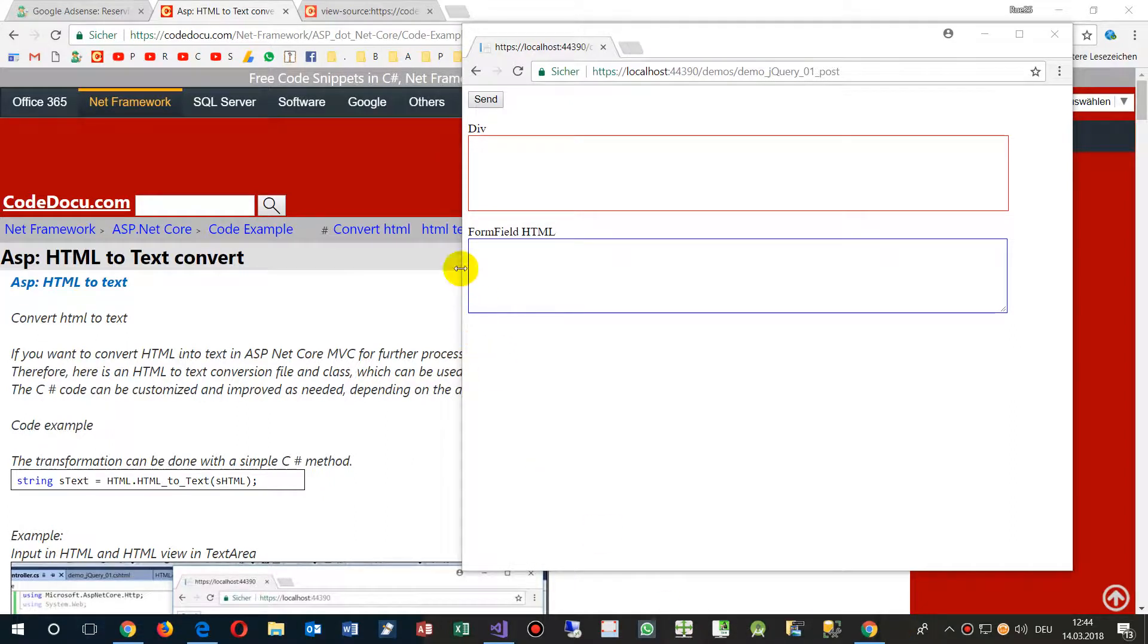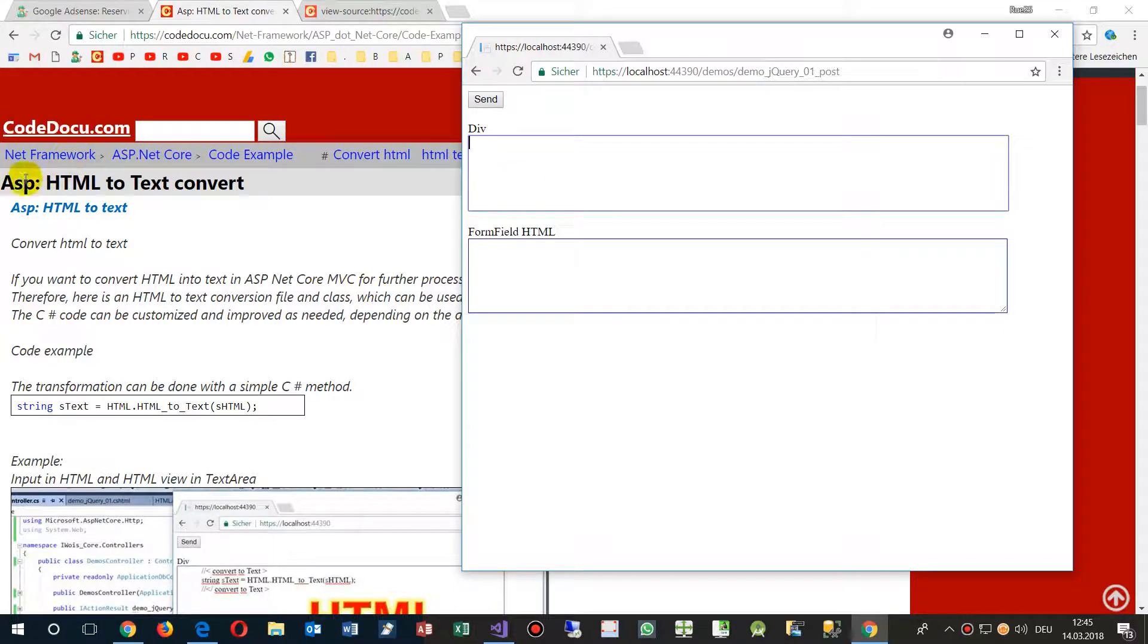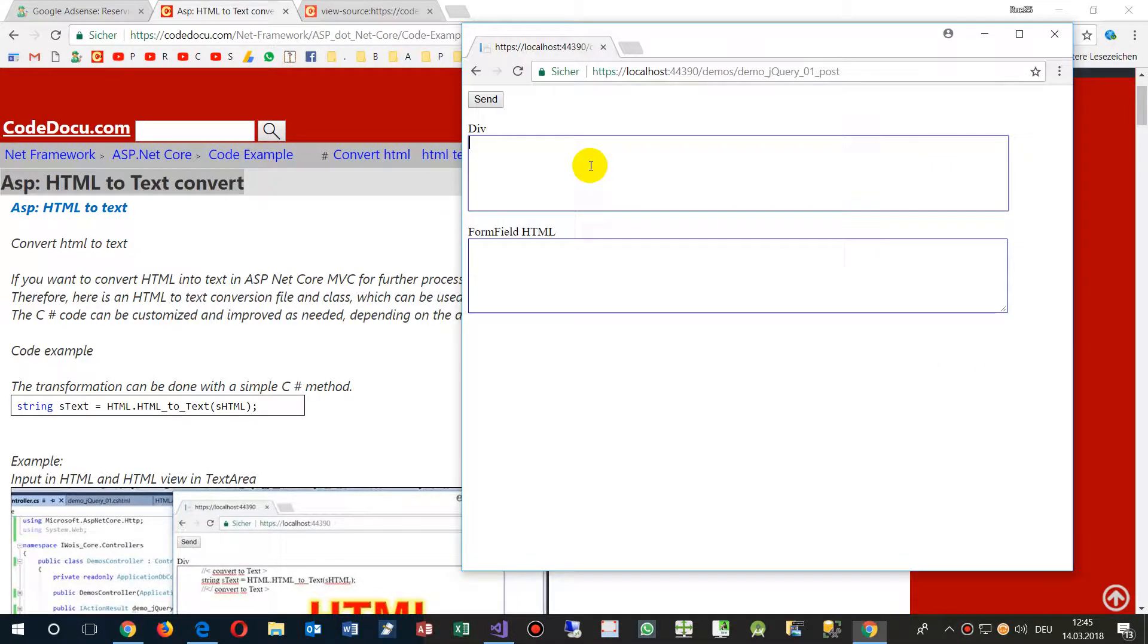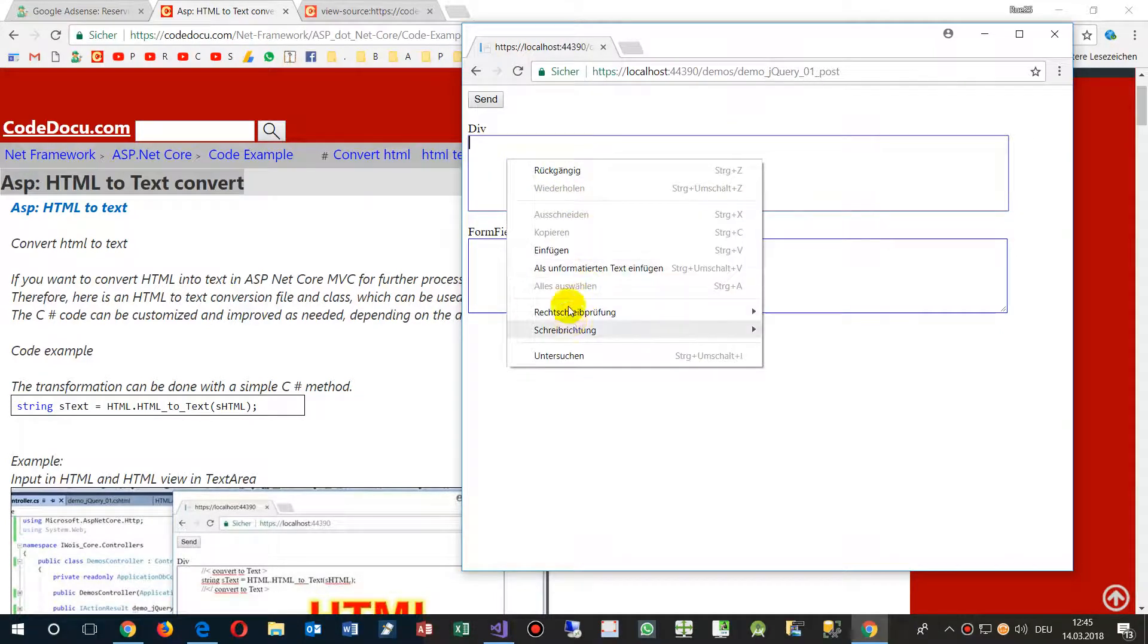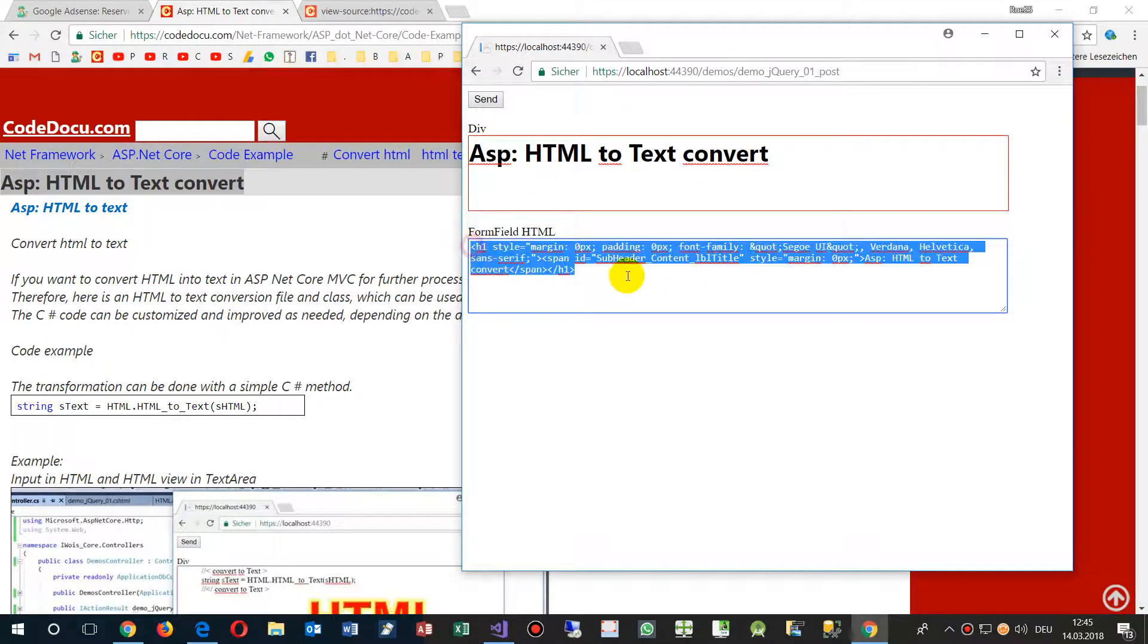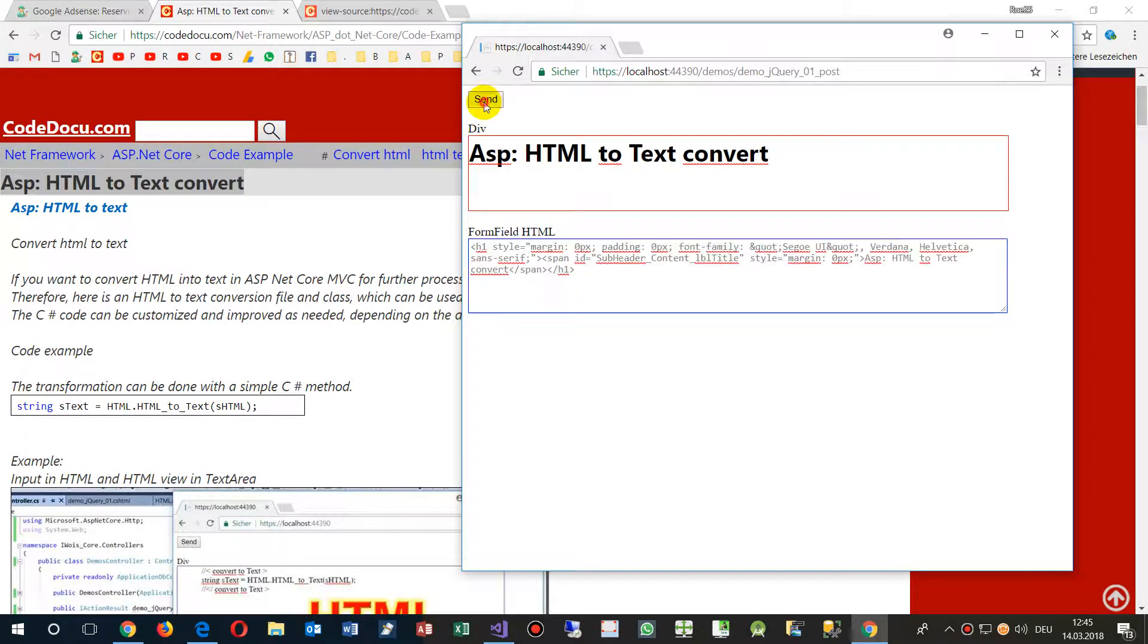This video is a correction of the previous video where we want to convert HTML stuff to something else. For example, we say ASP, and when we have this, we get some HTML stuff and convert it on the server side. So I send it to the server.